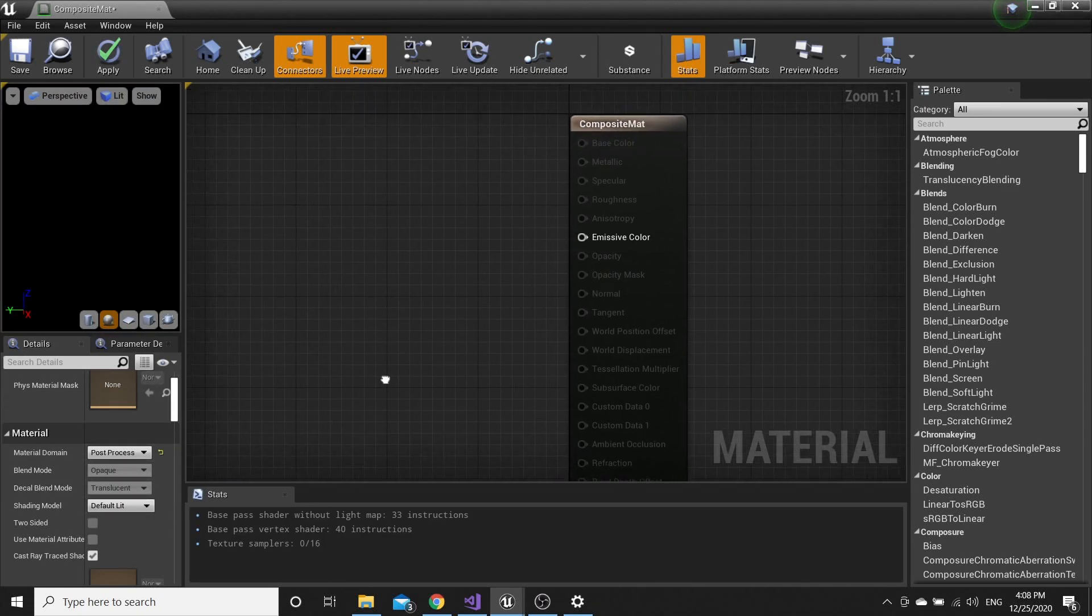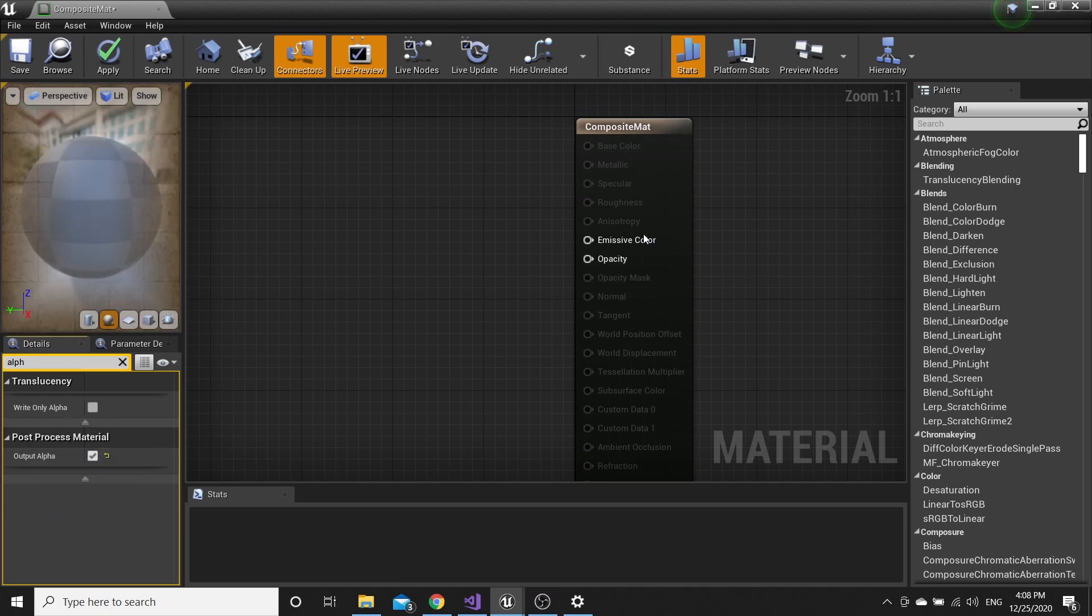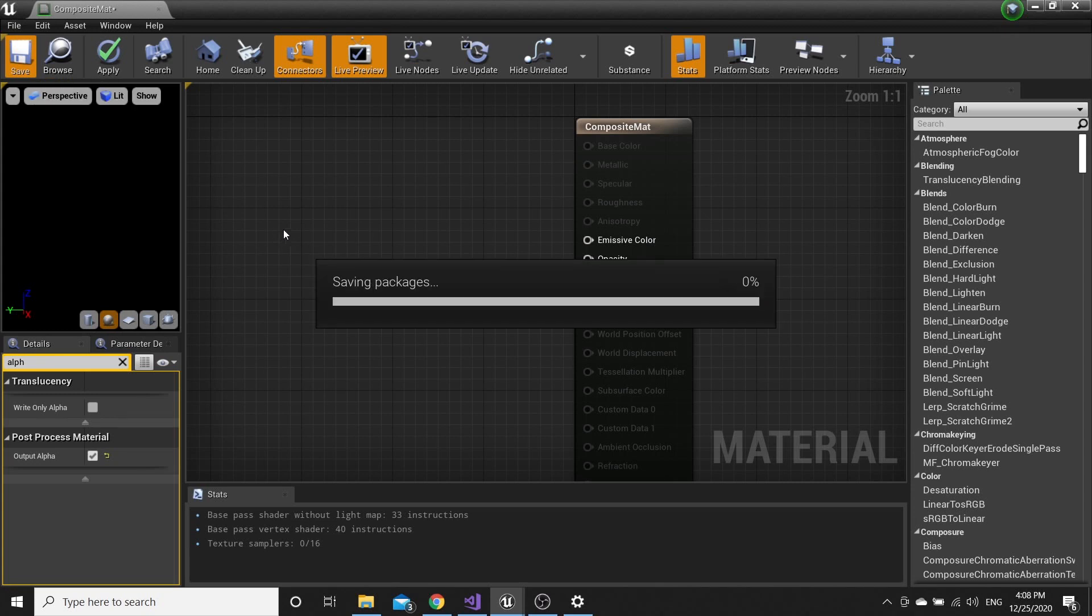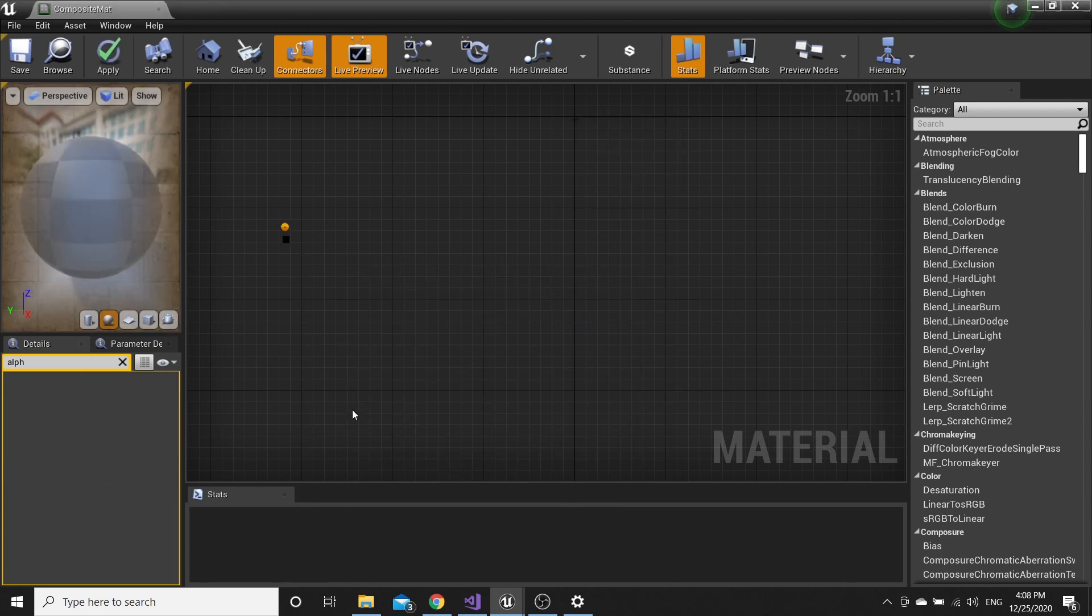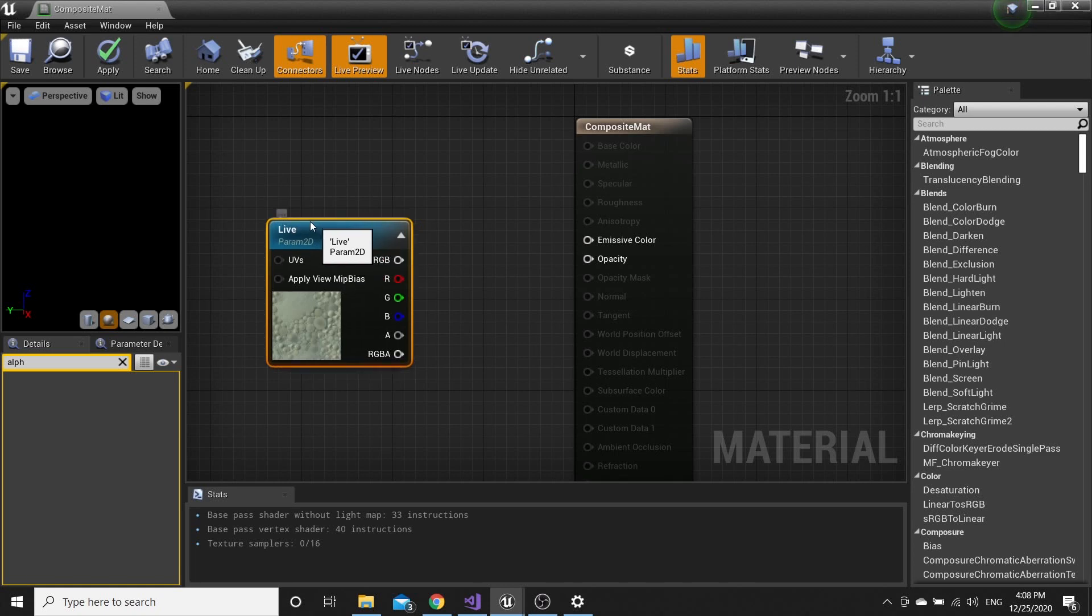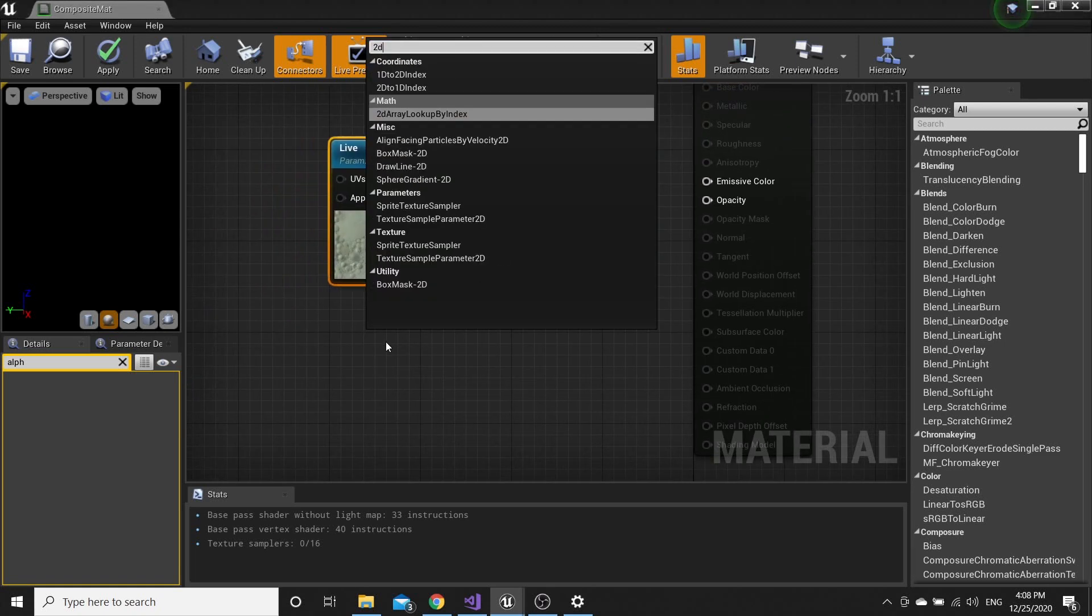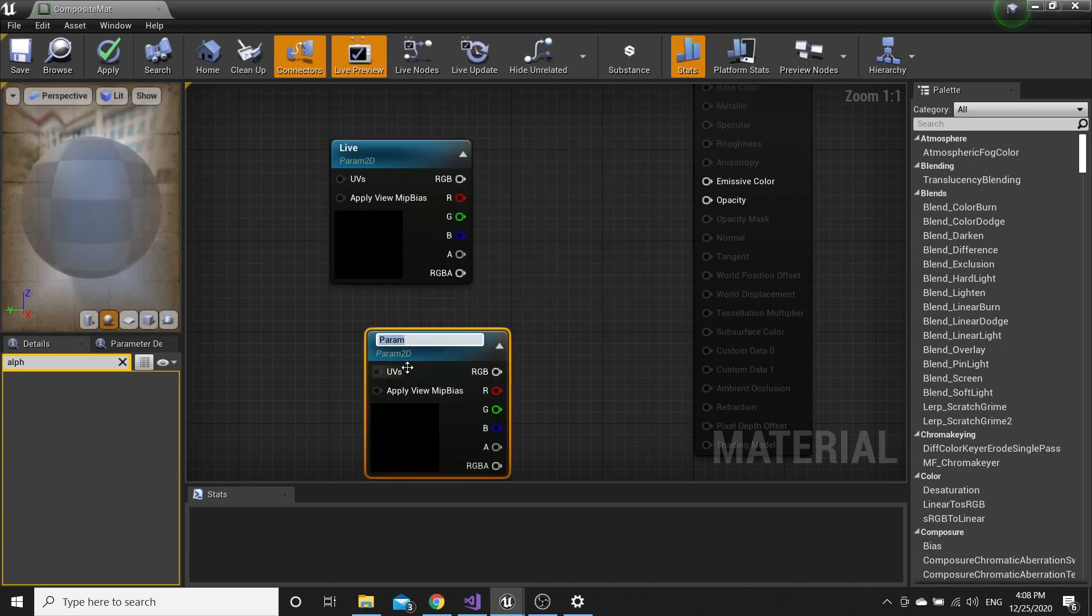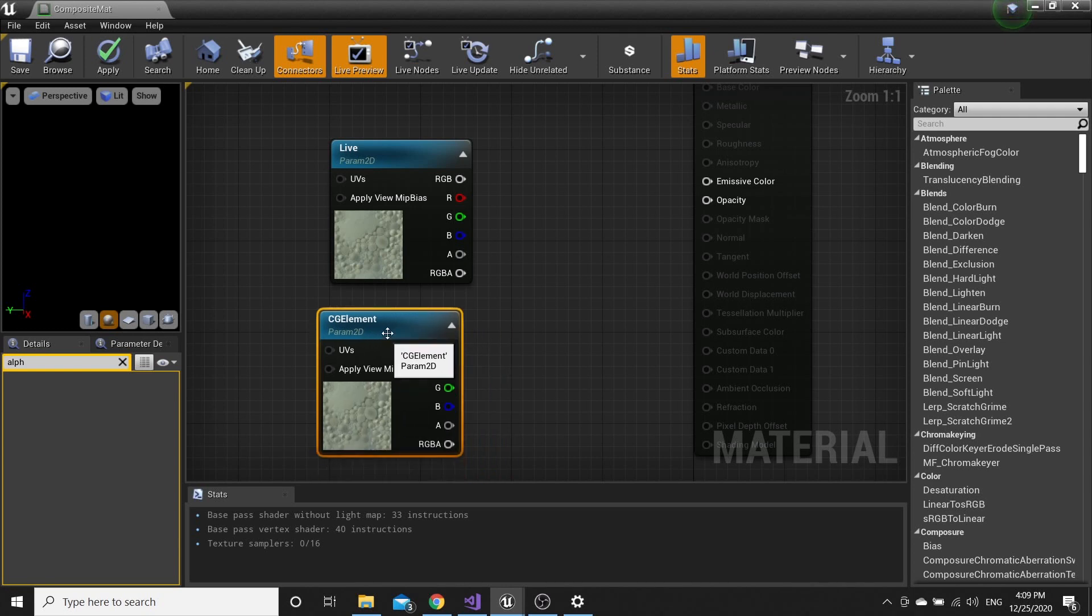We also need Opacity here. Search for Alpha and tick Output with Alpha. Save. Search for Texture Sample Parameter 2D. Name it Live. The second Texture Sample is going to be CG Element.